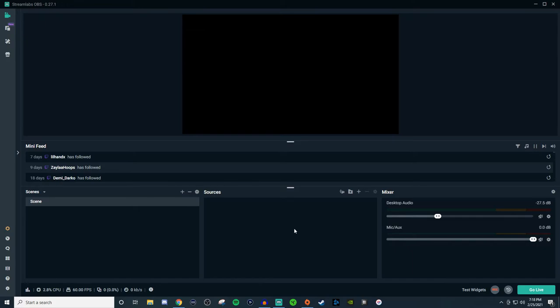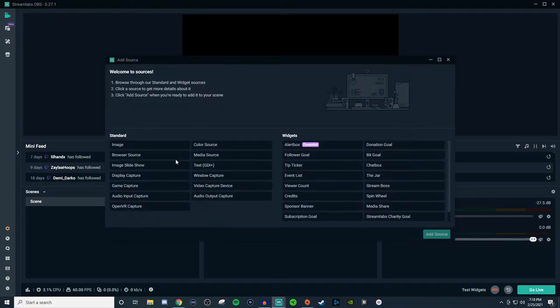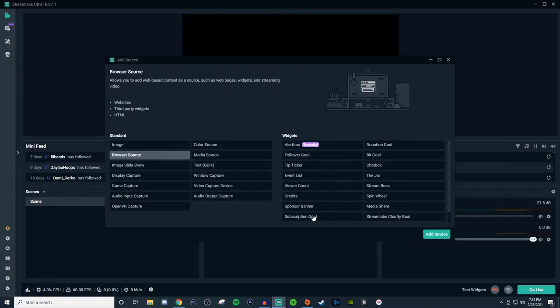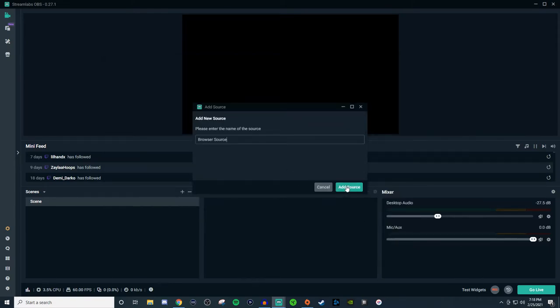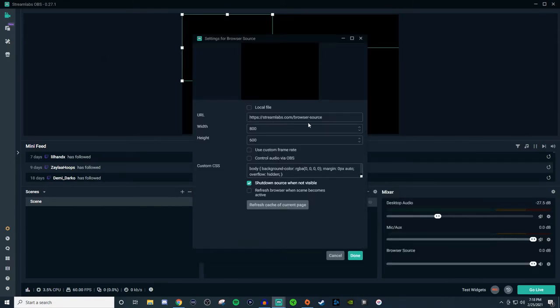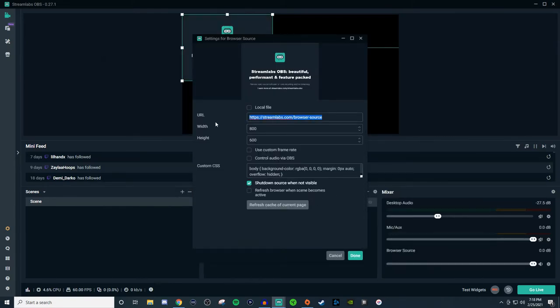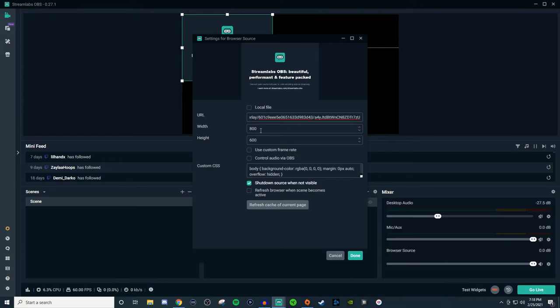Okay, so now that we're in Streamlabs OBS, what you're going to want to do is click on the plus, we're going to go over to browser source, we're going to add a source, we're just going to leave it as that. And we are going to paste it in. But we are going to have to set this up to what we want to make it a little bit bigger. And as you can see, it is there, I can leave it as it is.